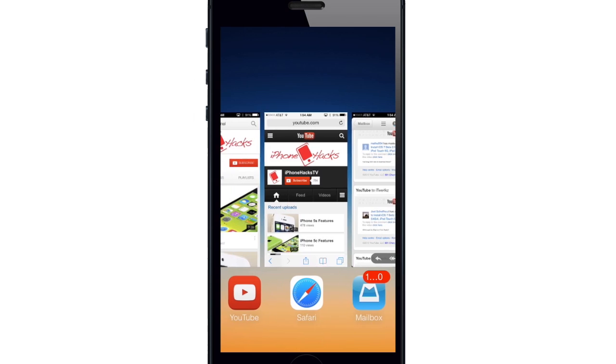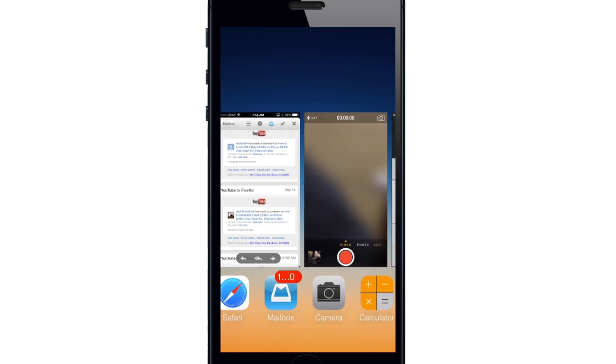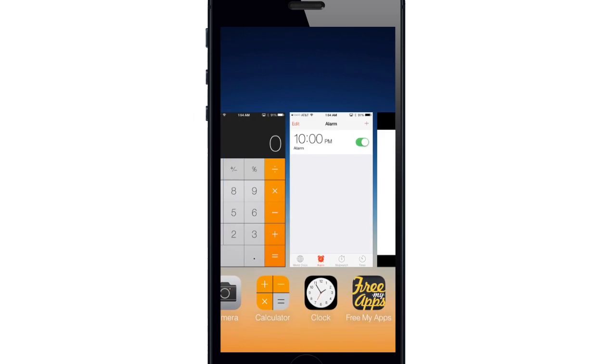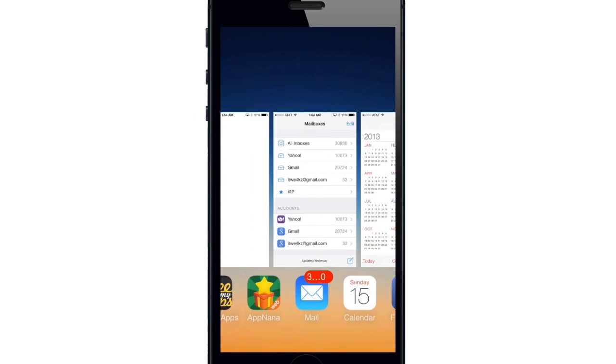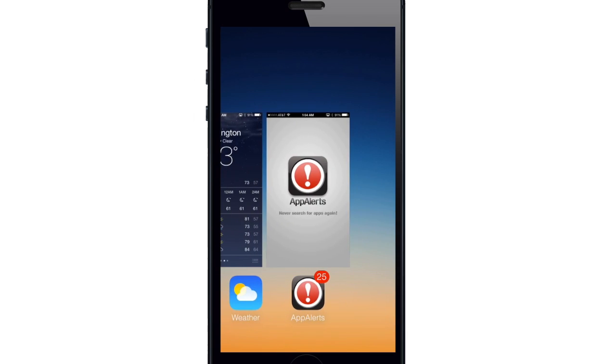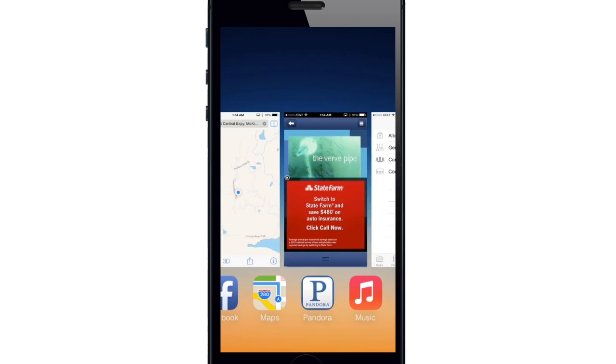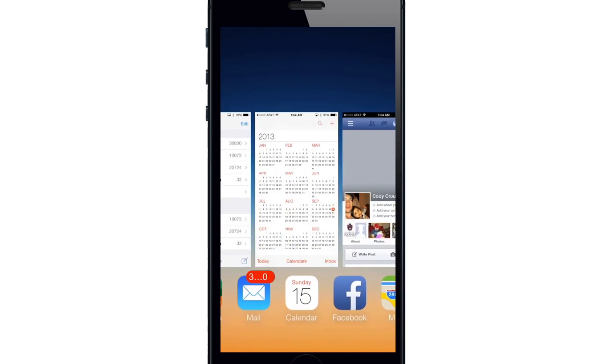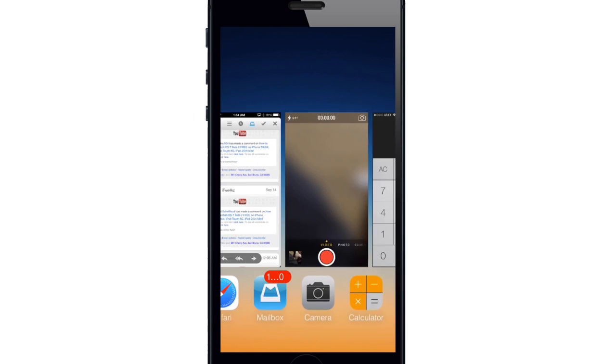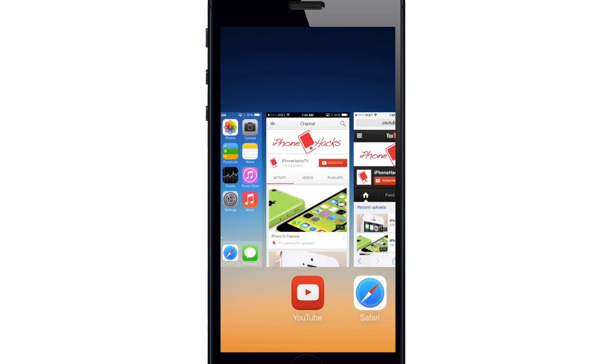Now you can see it's much different from the iOS 6 app switcher and it gives you this new card-based interface. It displays a screenshot of the app you're running along with the logo of the app right below the card.